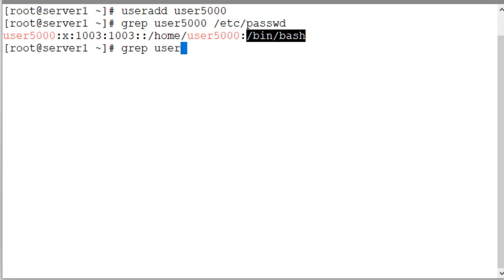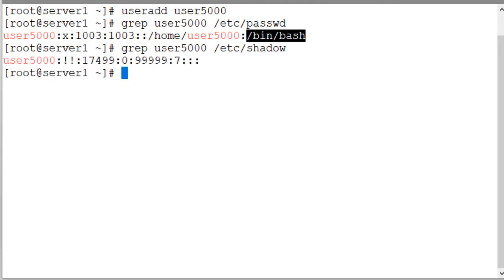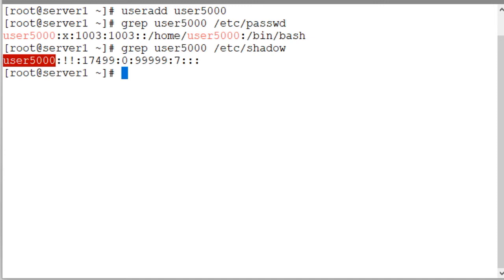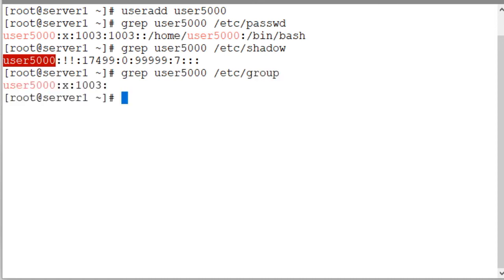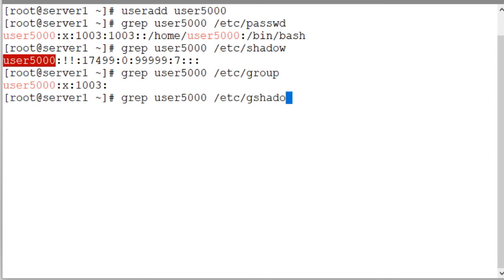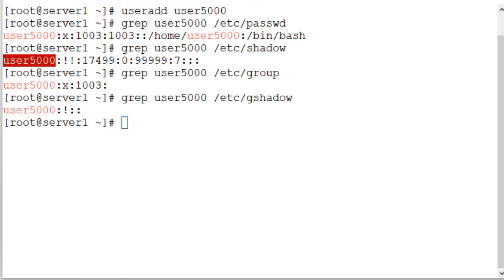Grep for user5000 in the /etc/shadow file. User5000 is the user name and then there are additional fields that are specific to password aging. Grep for user5000 in the /etc/group file and there's an entry there for it user5000 with group identifier 1003 and entry in the gshadow file user5000. Most of this information was obtained from the login.defs and useradd files.